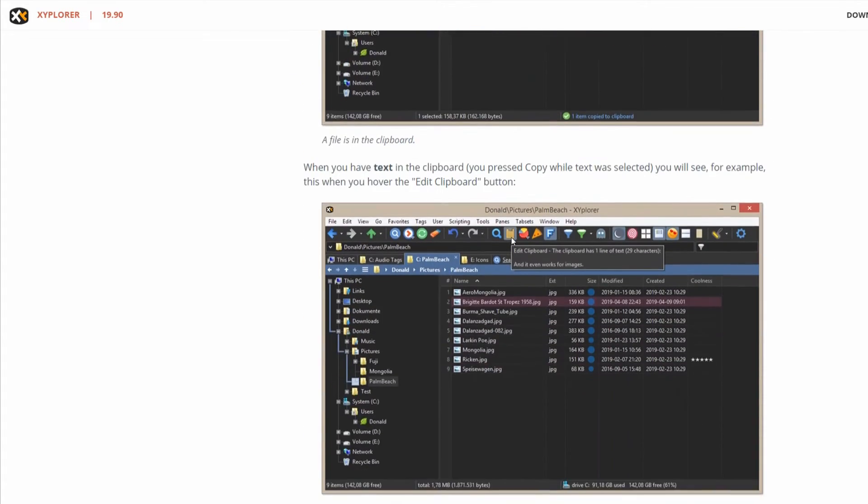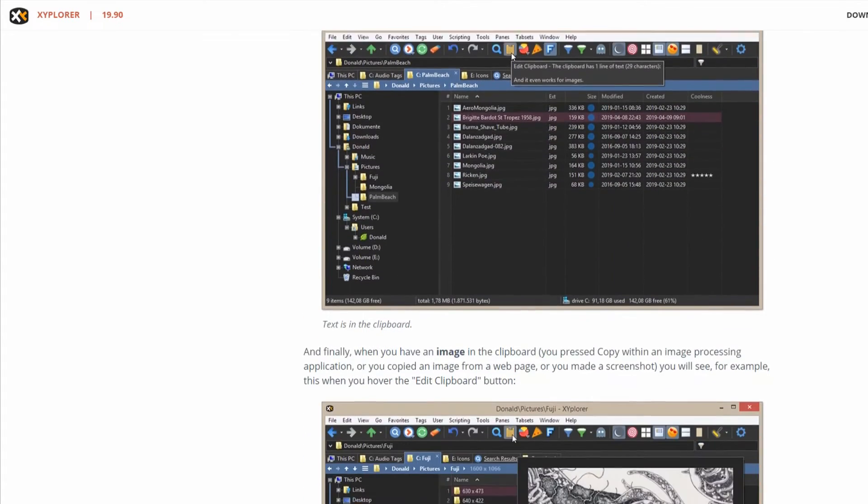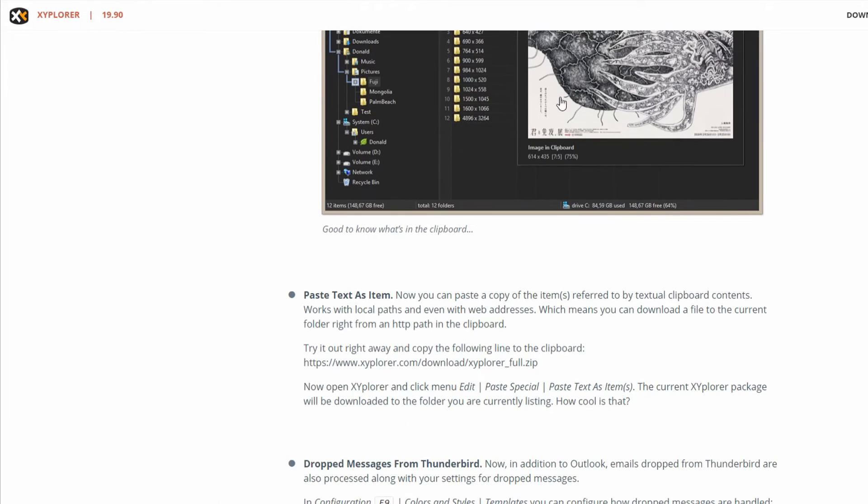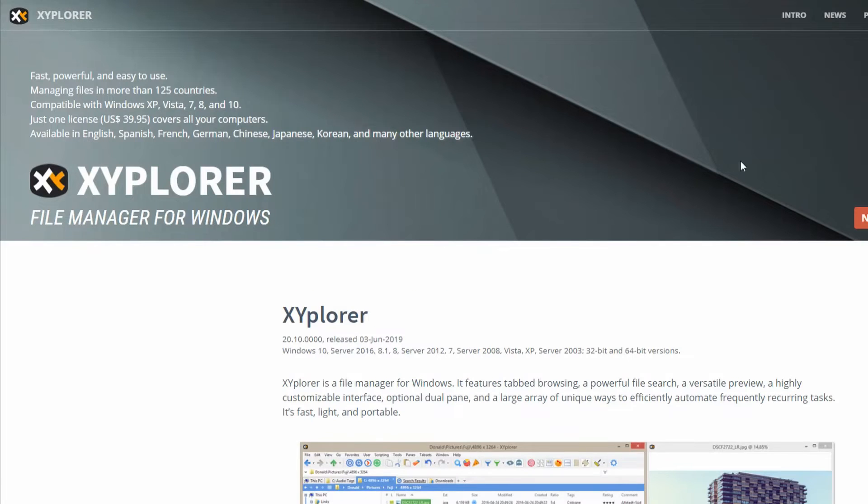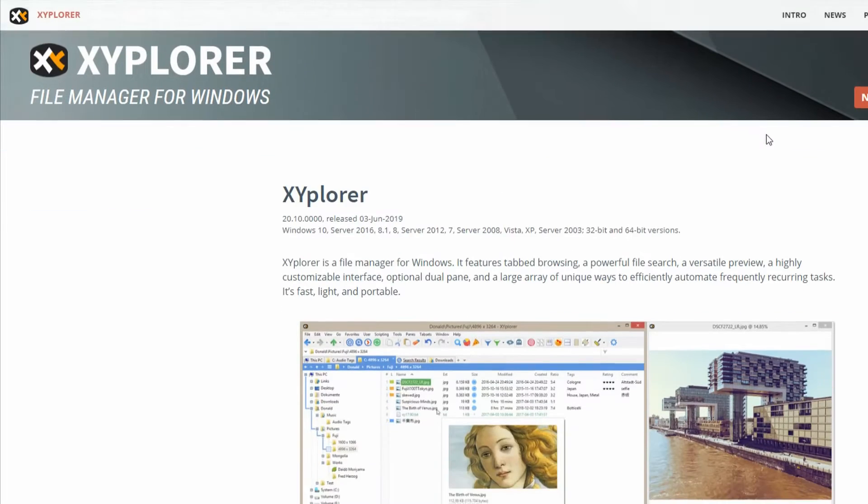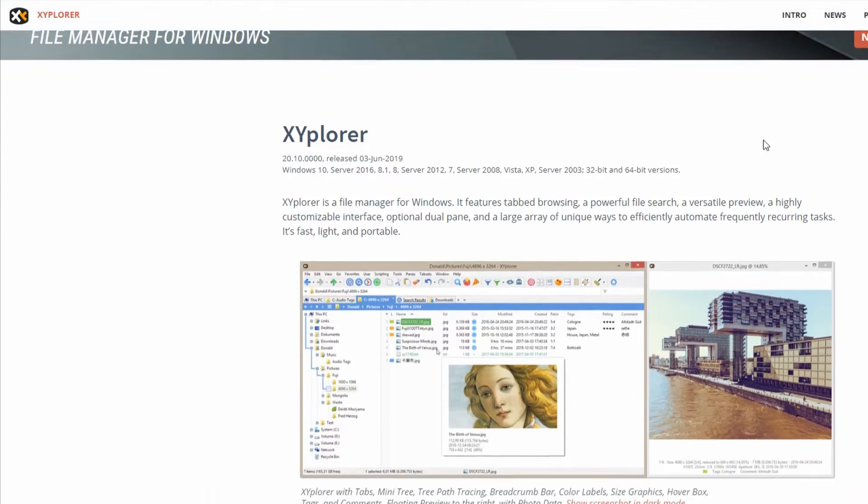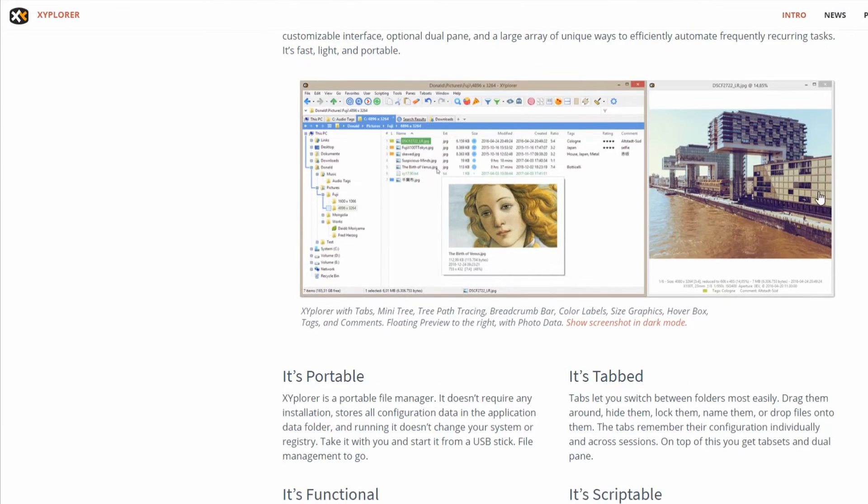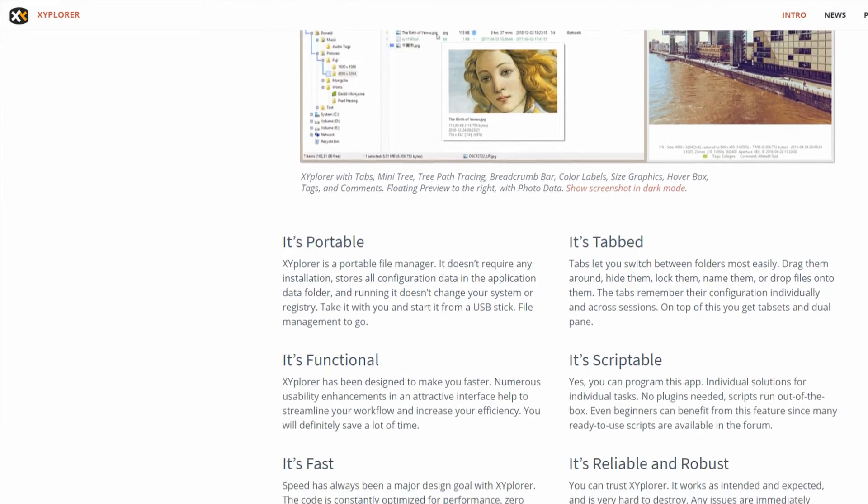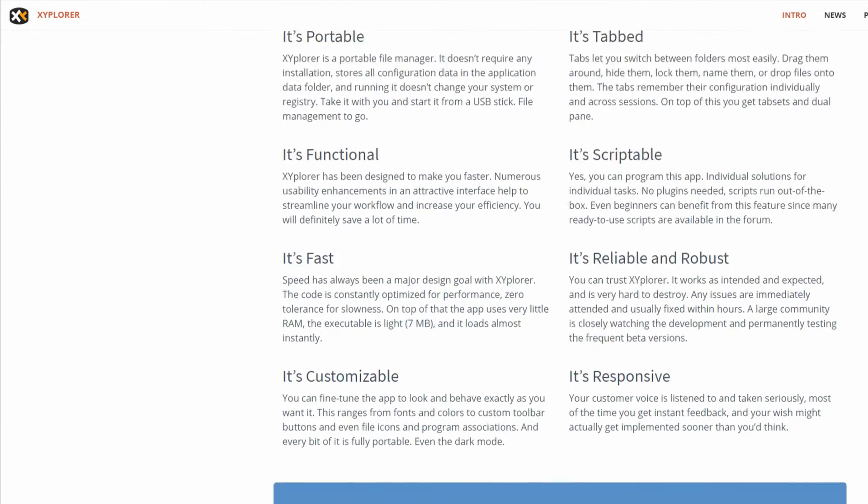At first, I wasn't totally convinced replacing the default Windows file browser was the way to go. But just as I started using it, I confess I was actually very impressed.